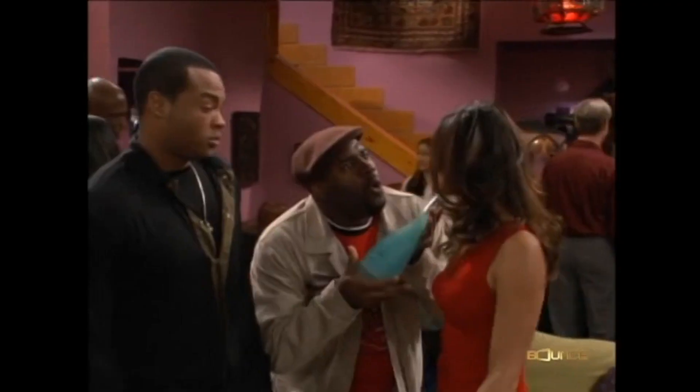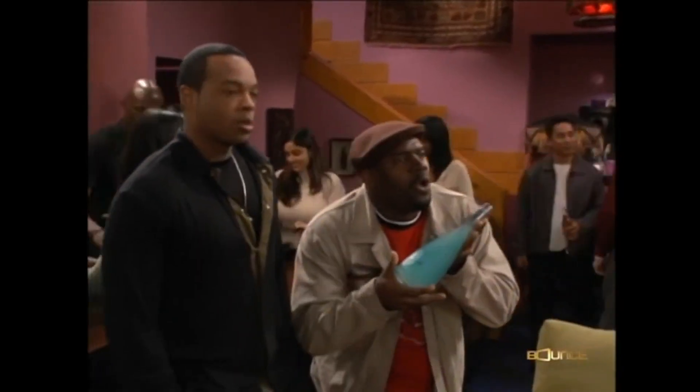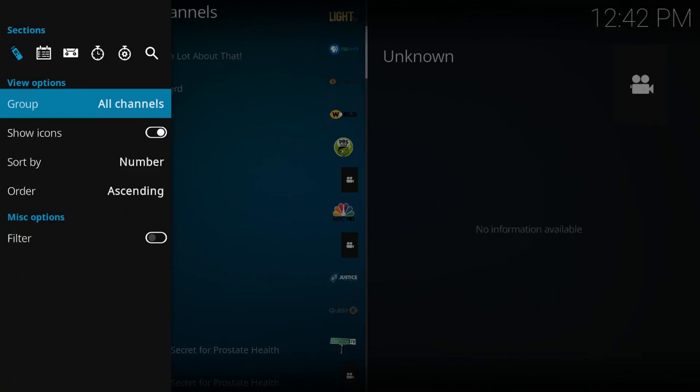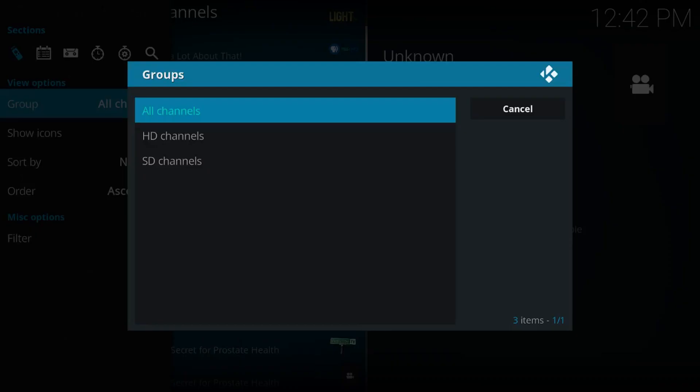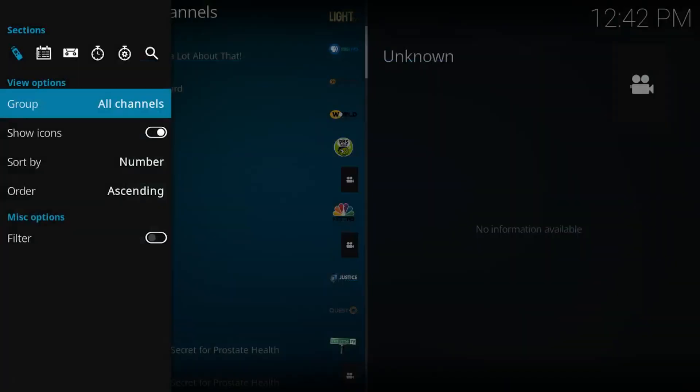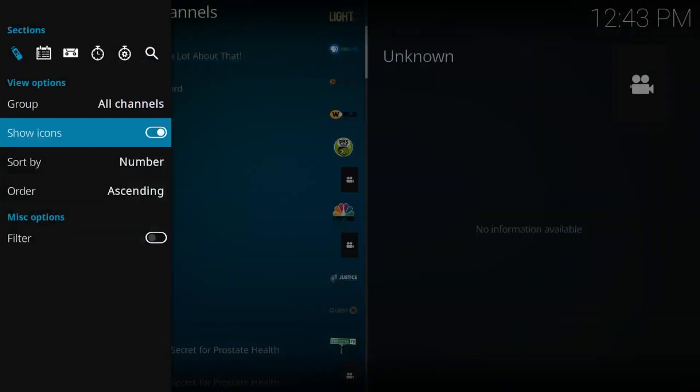Why don't we take a quick look at the side options menu. Here you can filter your high definition or standard definition channels and can customize the rest of the layout as you see fit.